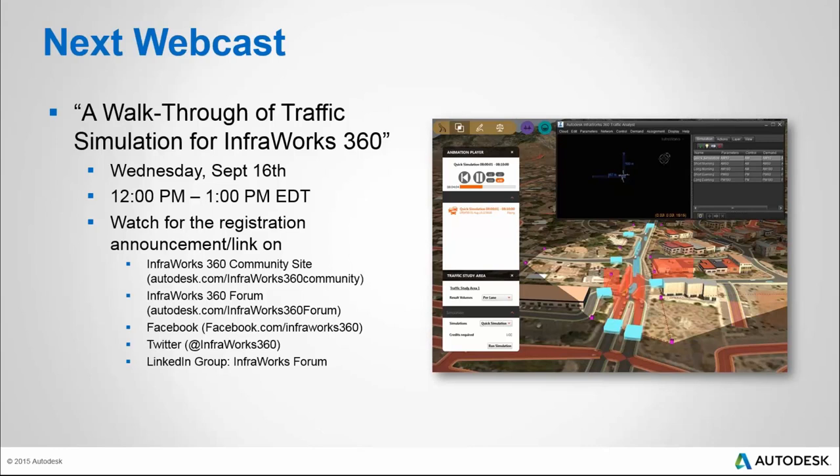Because traffic simulation is such a big feature, we're going to have a special one-hour training session in two weeks, led by Gordon Duncan, who is the brains behind traffic simulation. We're even talking about including handouts and making data sets available so you can share it internally — a train-the-trainer experience. It's a little more of a training session than an informational session.